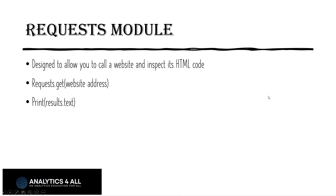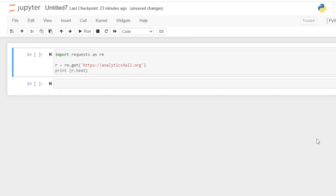I'm going to go ahead over to my Jupyter notebook and show you how this works. So this is really simple as far as code goes. We're going to start with just a simple import requests as RE. You don't have to do this — I'm just aliasing the module so that when I keep writing it in my code, I don't have to keep writing requests. I can just write RE.